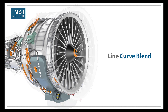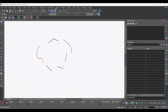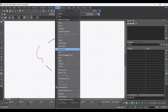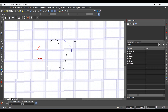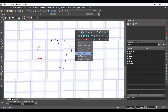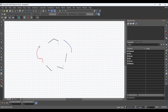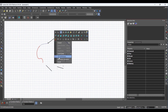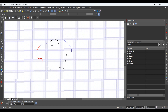Line Curve Blend. Select the Blend Curve Tool from the Modify Menu. Select the first curve, and then select the second curve. Select Finish from the Local Menu.